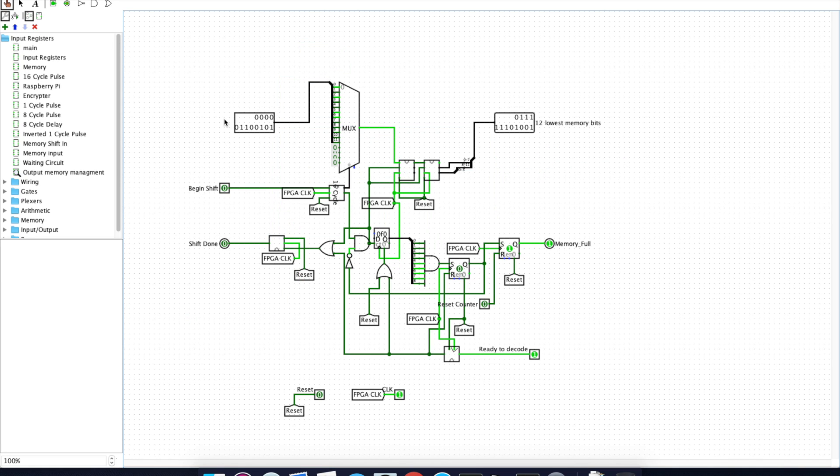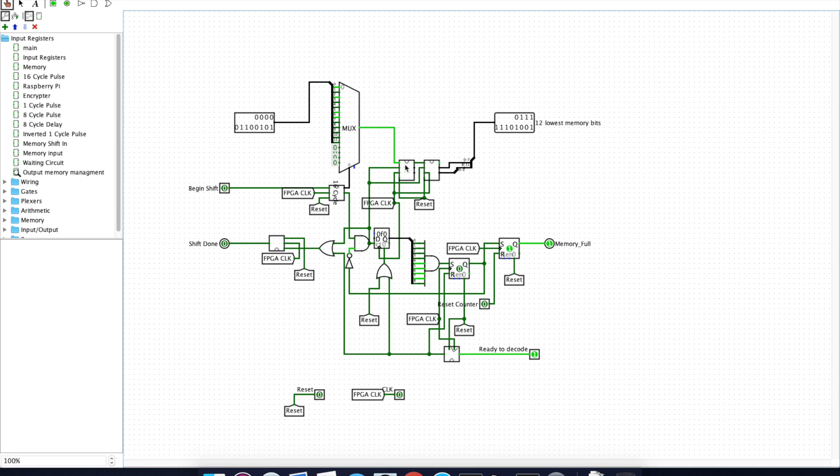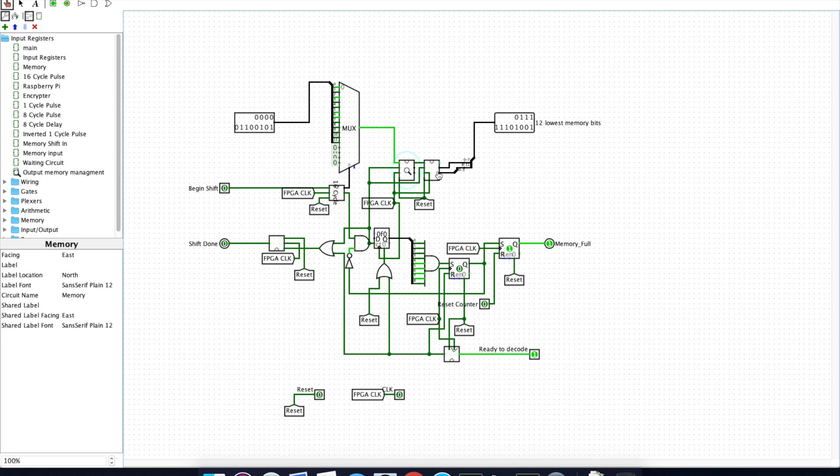Here is our output memory module, which operates in much the same way the input memory module does. It shifts the data in serially into two shift registers here. We use two here because the 8 bits in becomes 12 bits out, which we then extend to 16 for convenience sake.